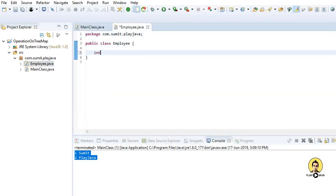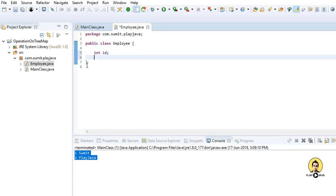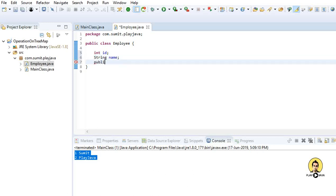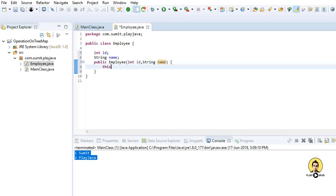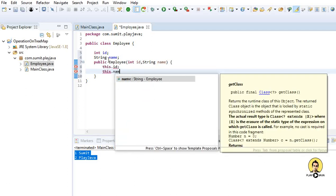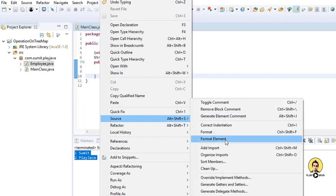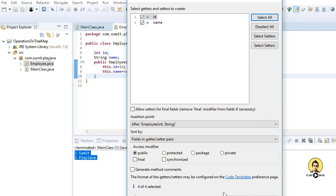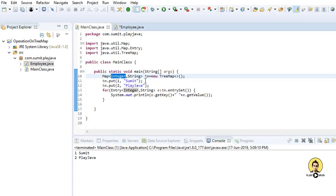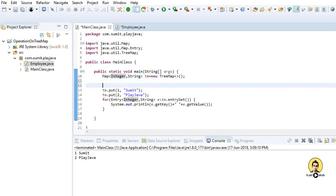Inside the Employee class I will provide int id and String name as fields, and a public Employee constructor with int id parameter — this.id = id and this.name = name. Then I'll right-click, go to Source, create getters and setters, select all fields, and click Finish. Getters and setters have been provided.